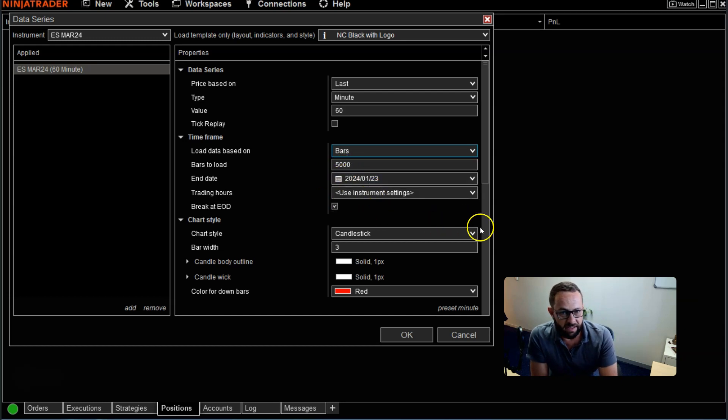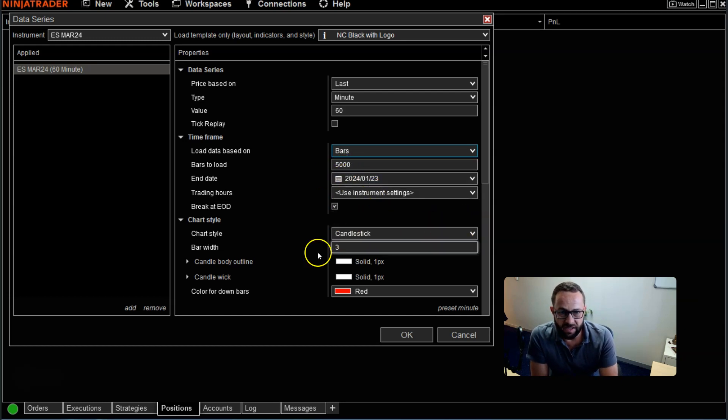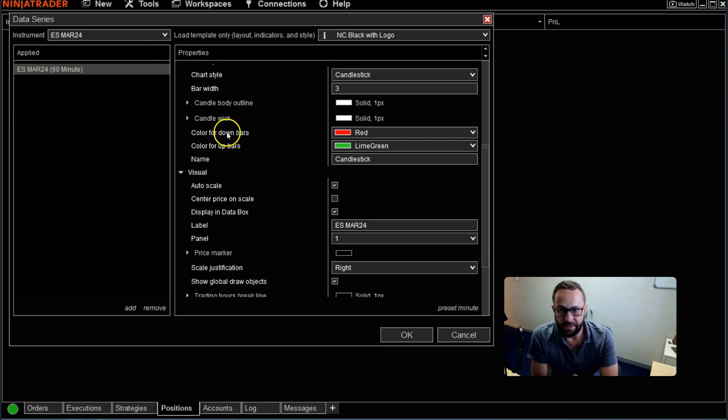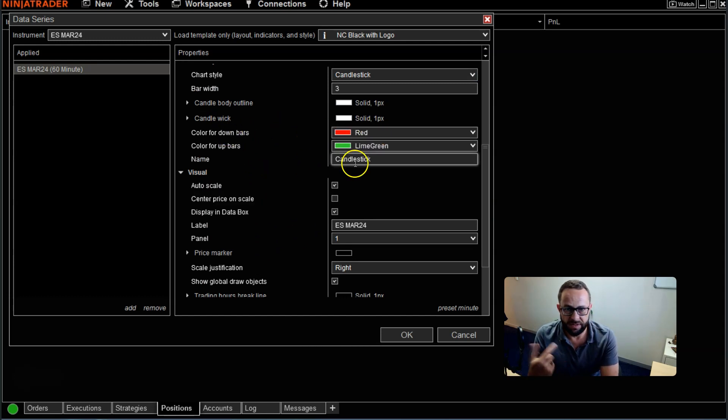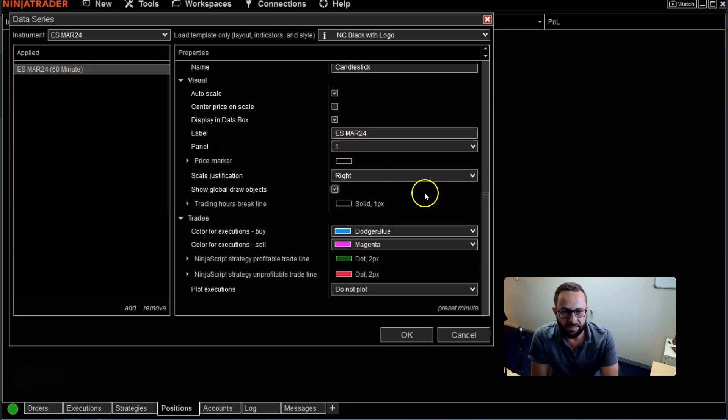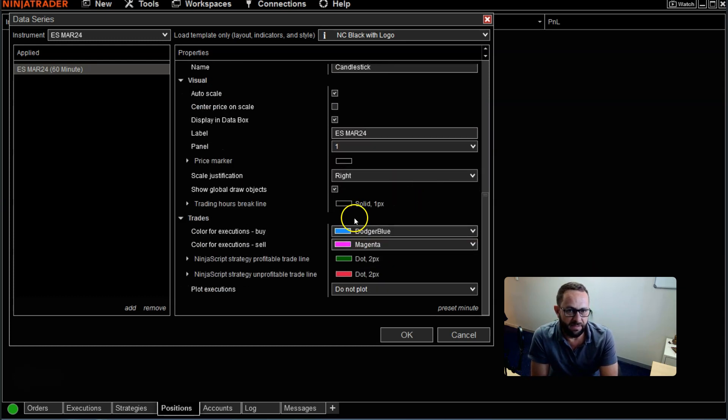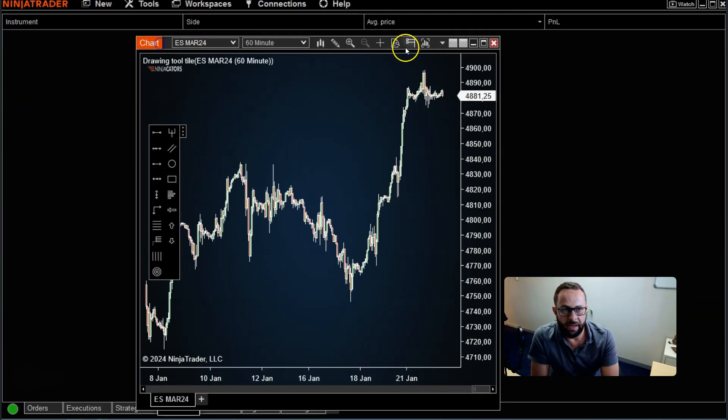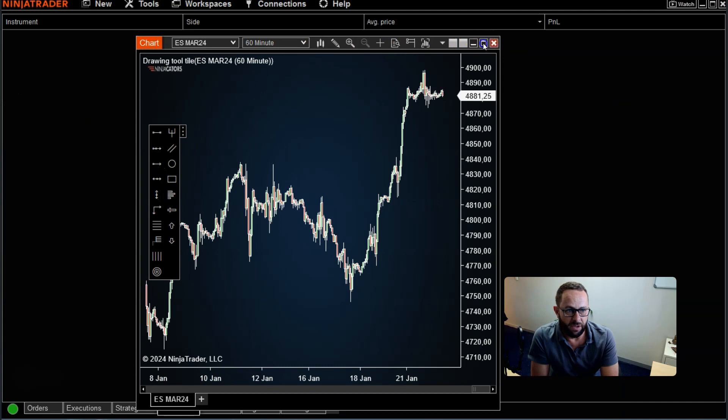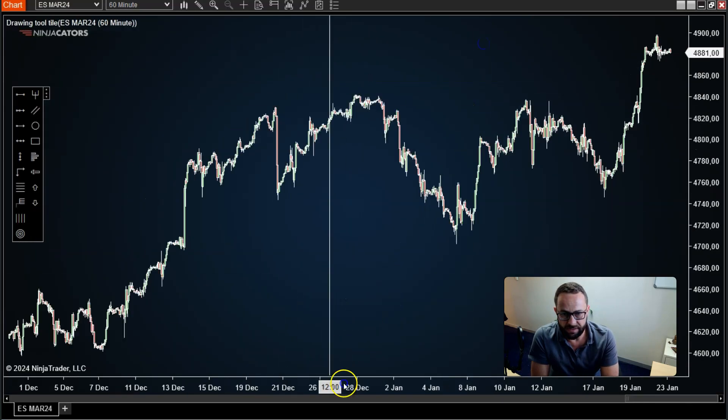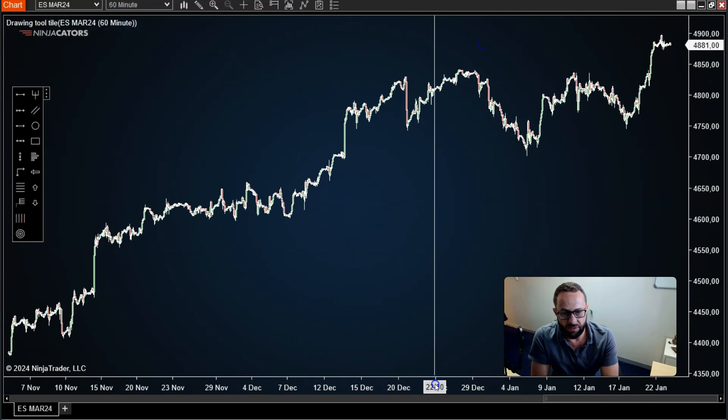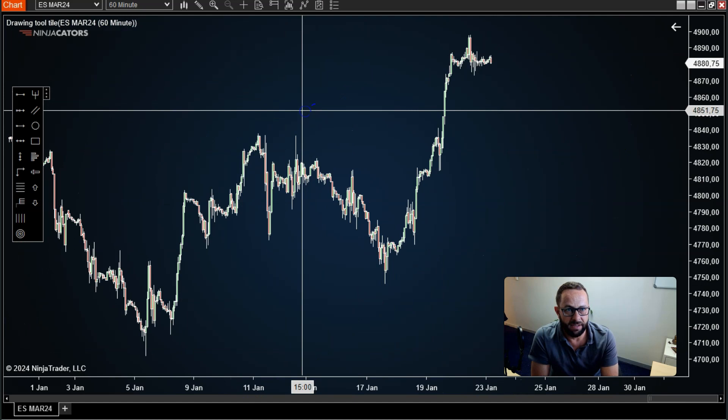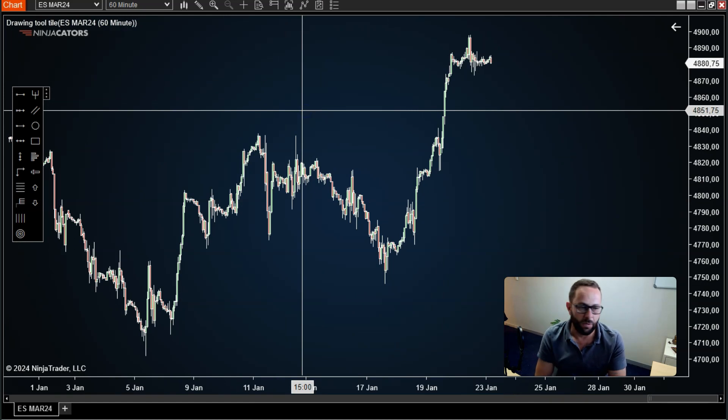By default, I'm going to leave it on candlesticks. I like to see my down candlesticks as red, my bearish ones, and my bullish ones as lime green. You might have different colors. Just go ahead and click OK, like you would any other chart that you'd like to open.